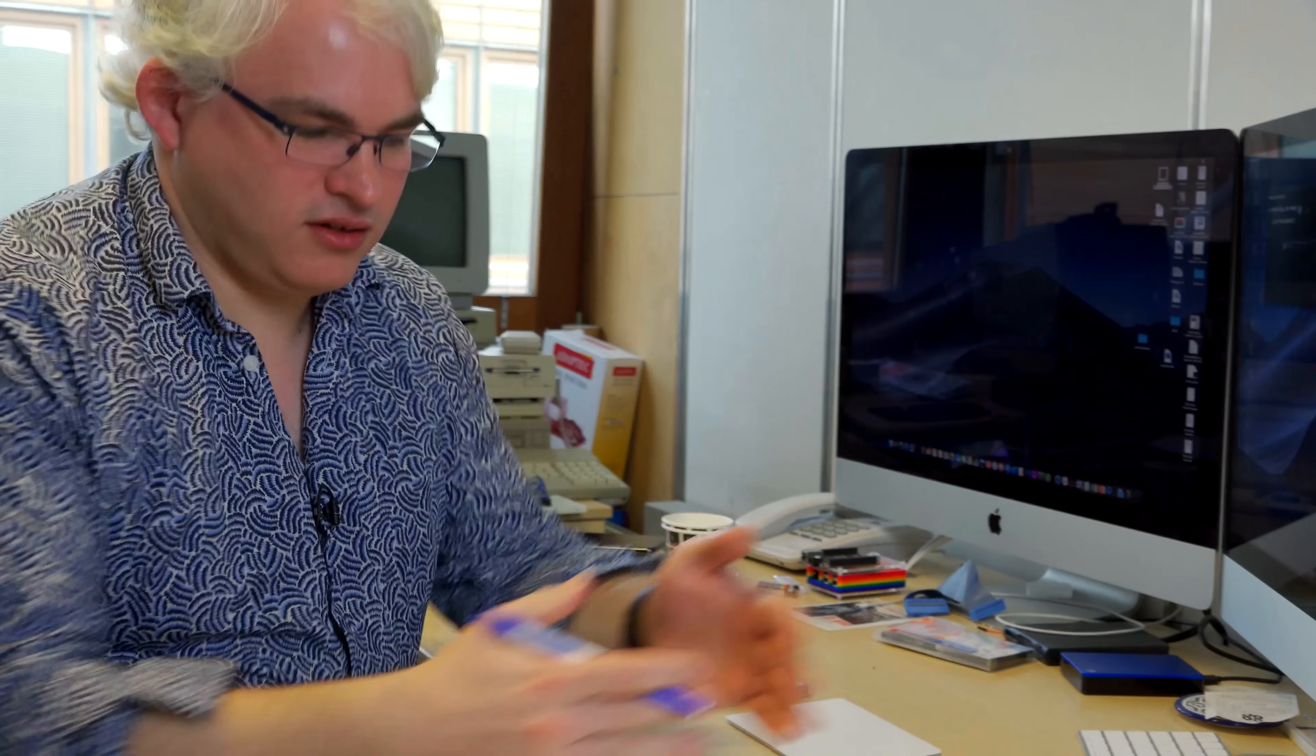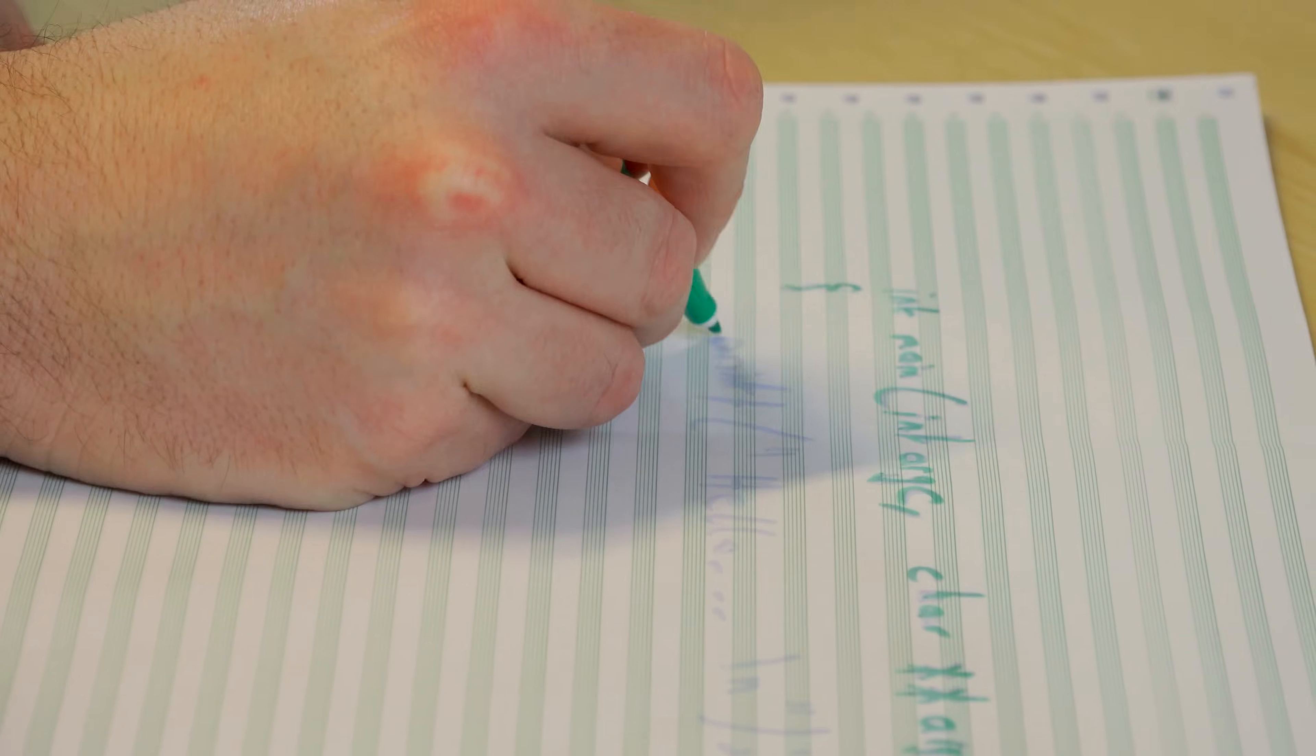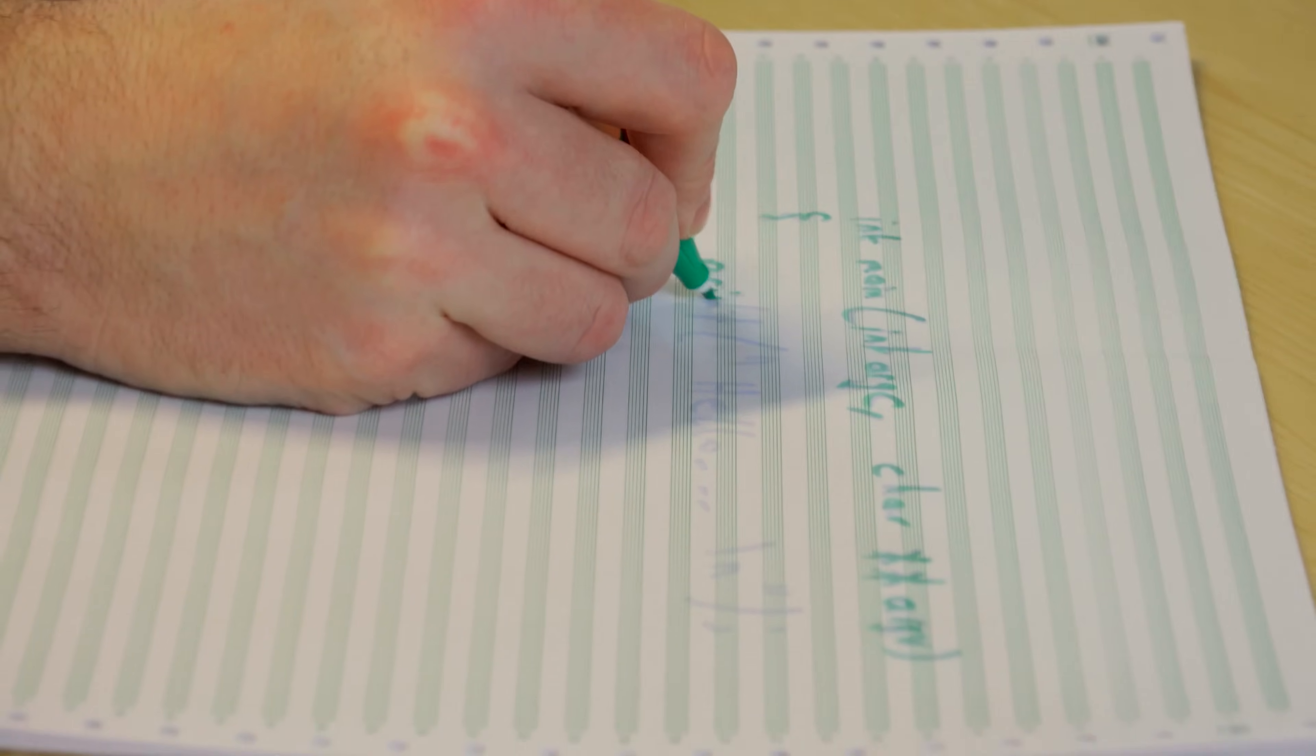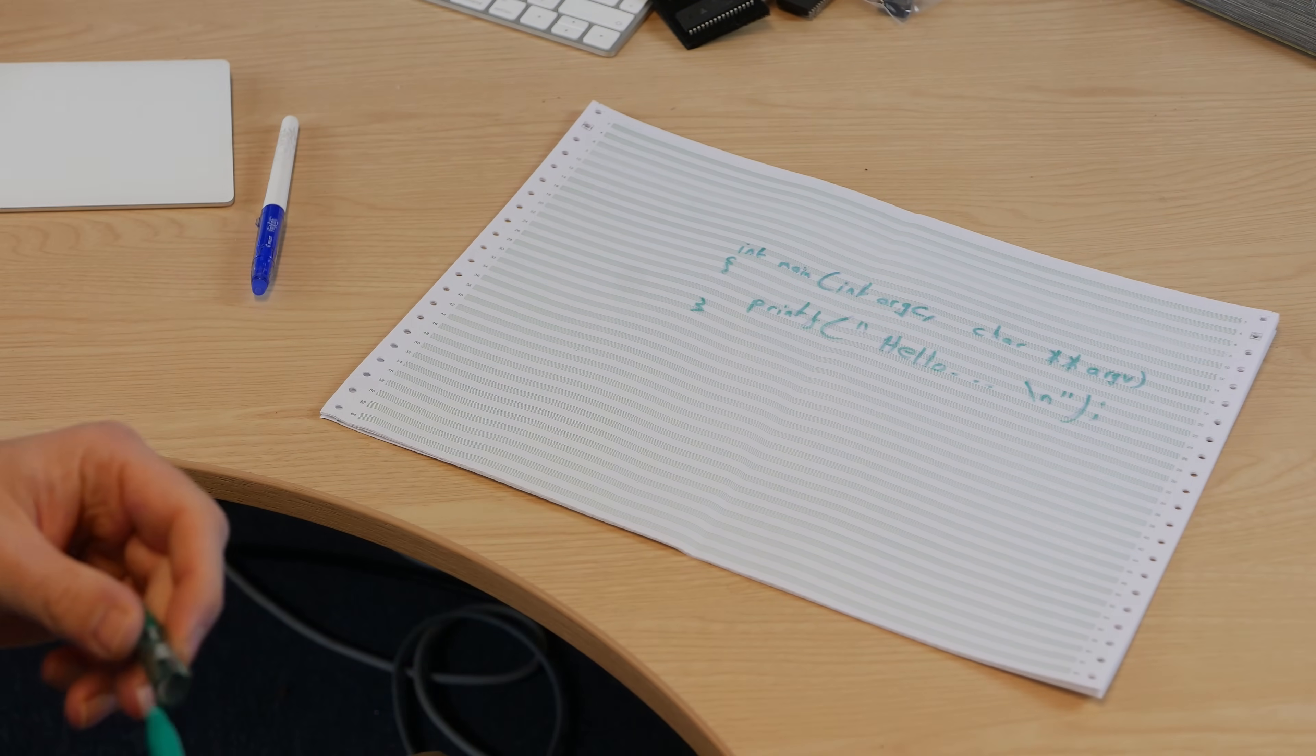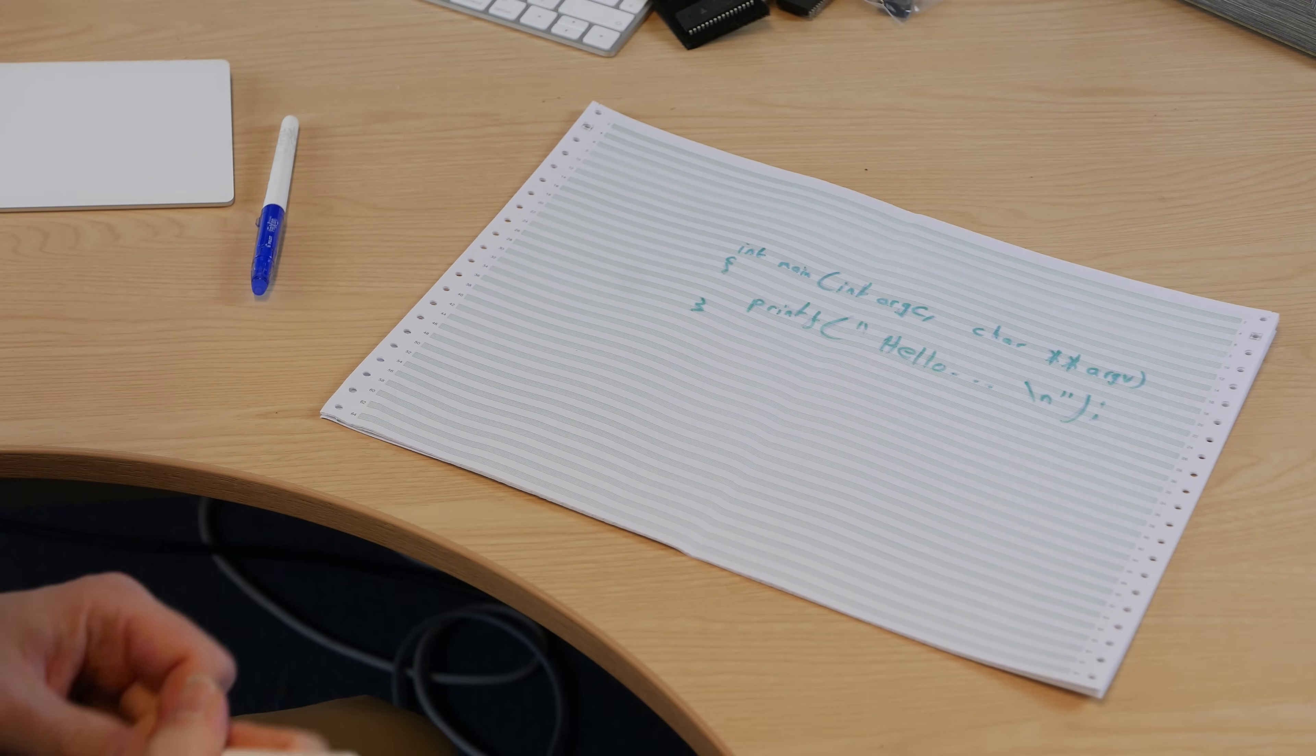And then we can do a printf hello dot dot dot, backslash n because we want to go on to a new line at the end. Include the right header files and we've written hello world. These pens were bought because they're a bit quieter, and yet there's always a compromise somewhere. There's never the perfect pen. Now we've got pens that you can't actually read. So there's a hello world program.